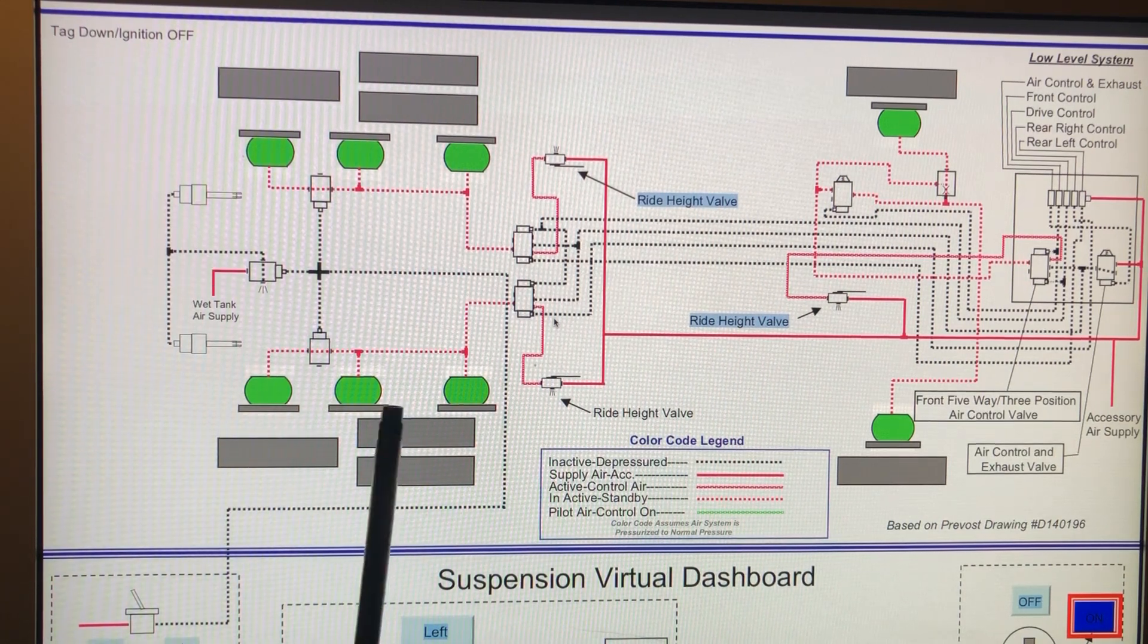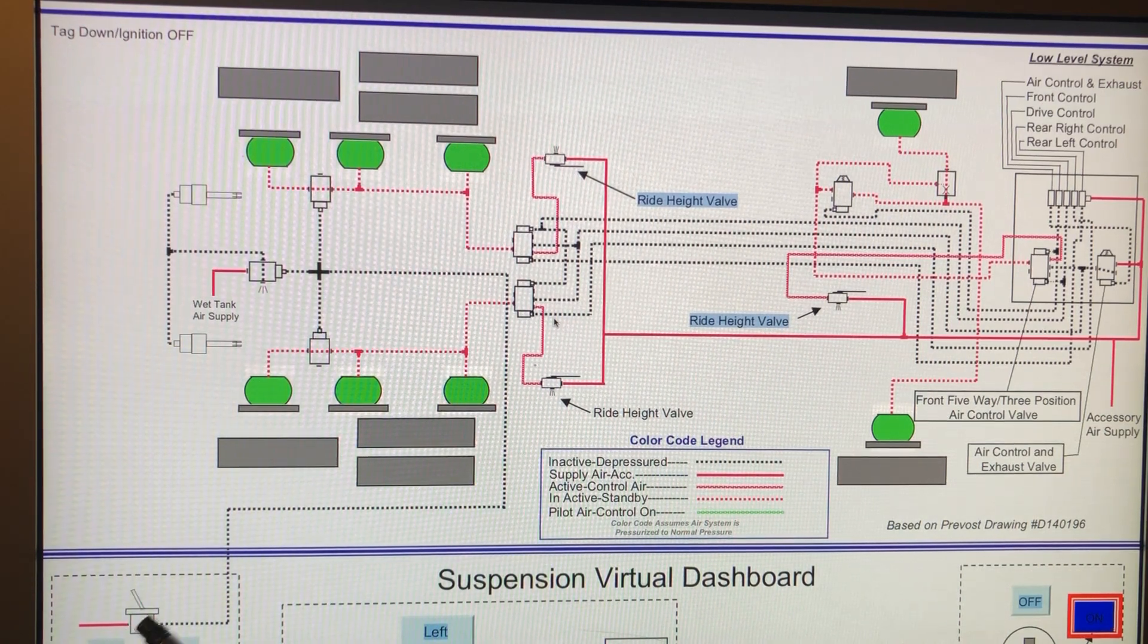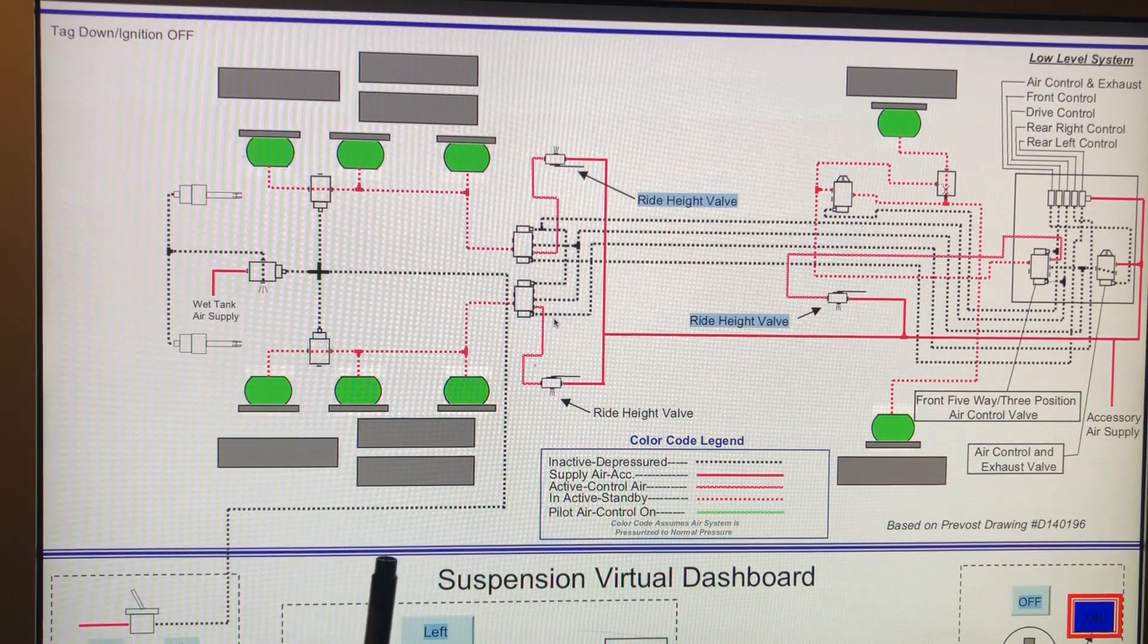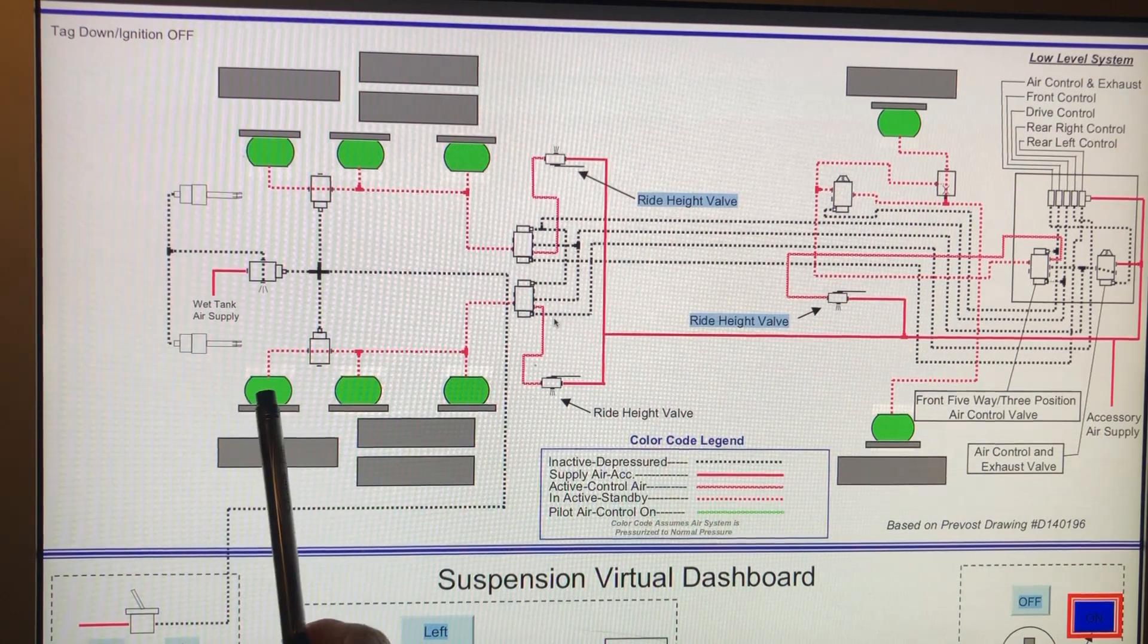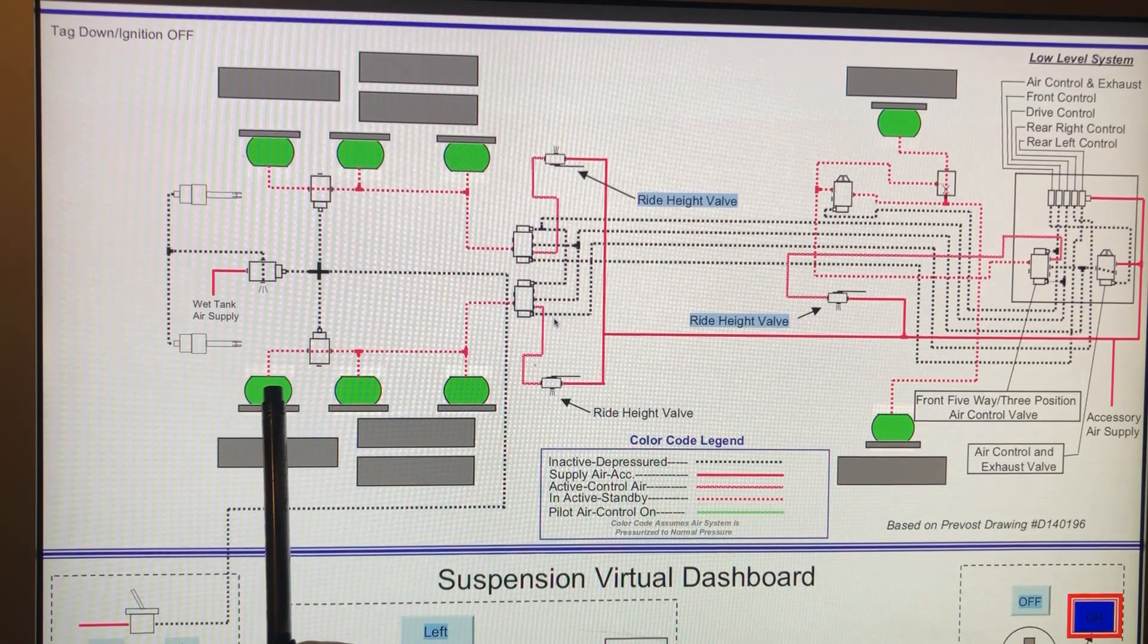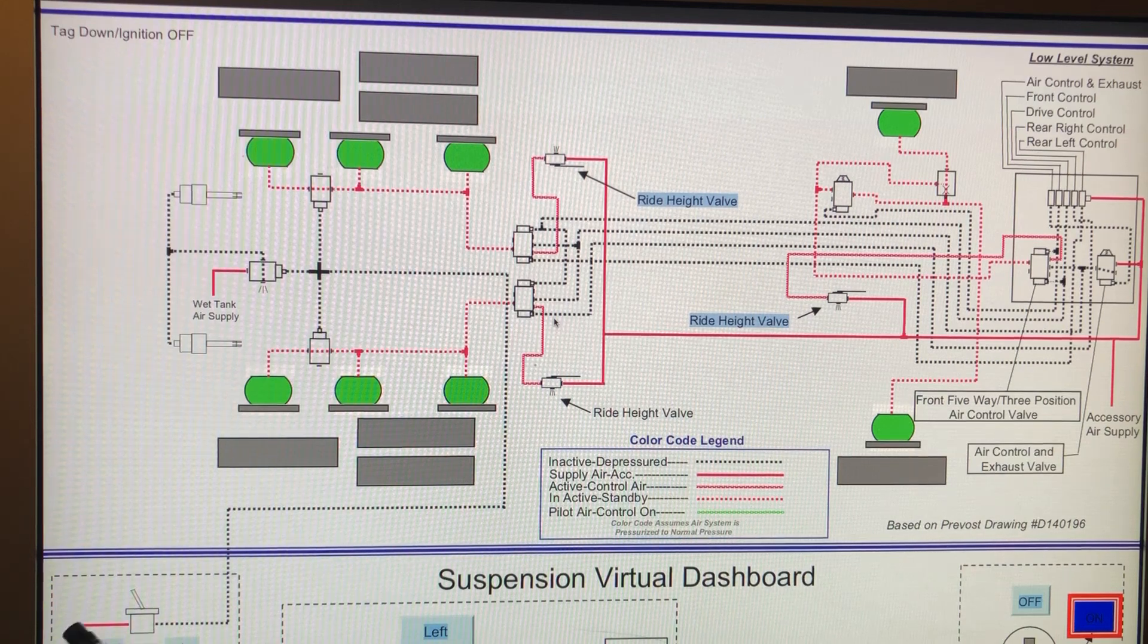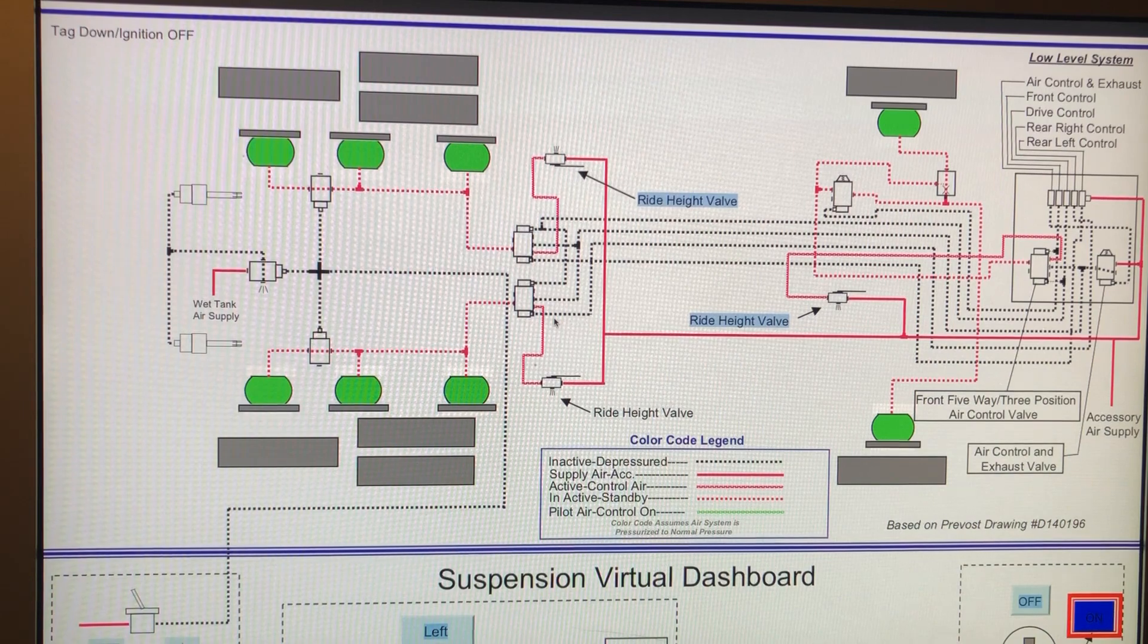So hopefully this helps. Let me know if I've confused you more than I've helped you. And I'm going to try to make another video, see if I can explain it in another way. But that is why some of the coaches will lose the air in the rear tag axle, because it's this old system, because you've lost the pressure in the auxiliary tank. So hope that helps and I'll see you guys next time.